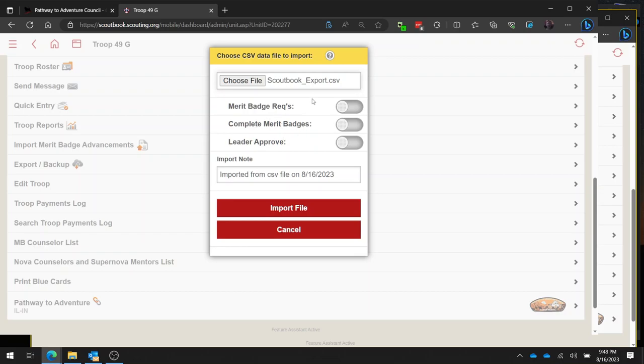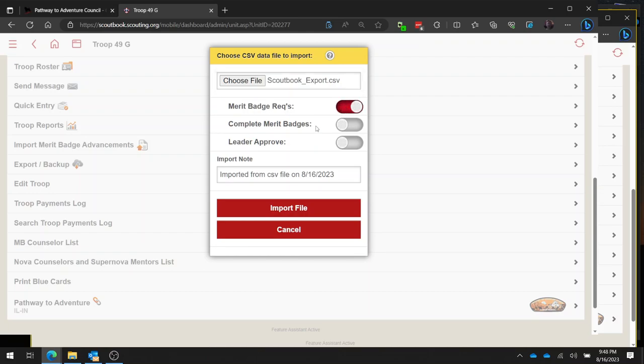If you want to import the stuff that is partials, so requirements but not a complete merit badge, you're going to click this button on. In most cases I think you're going to want this on. So even if a Scout just got a partial, it's going to take every detailed requirement that was recorded from summer camp and import those.